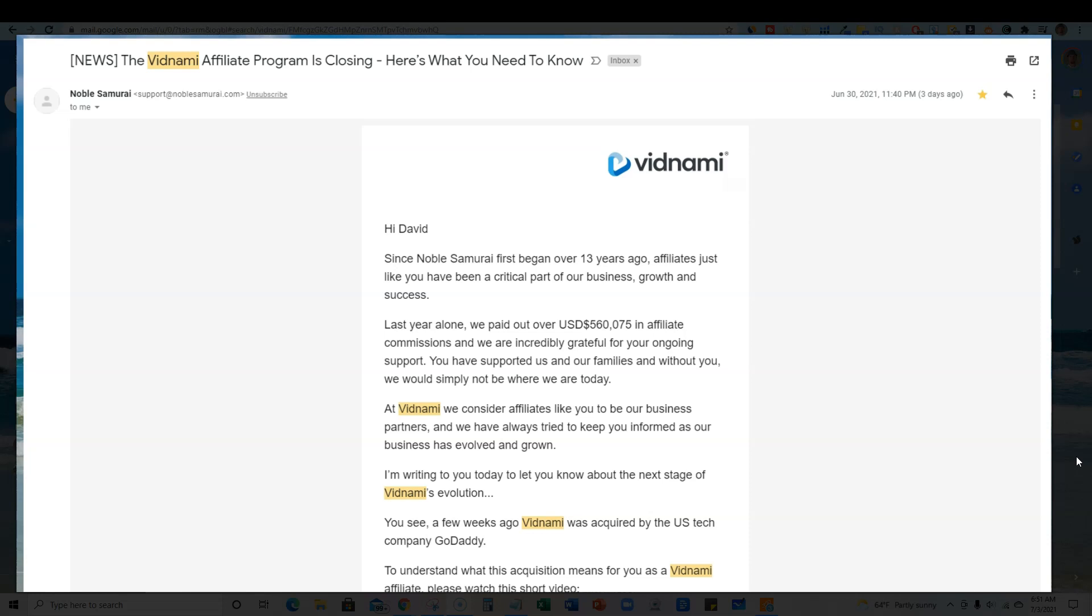Now Vidnami is a software company that allows you to create really good videos very quickly. It's one of the biggest softwares on the market and it took the market by storm with its artificial intelligence to create content very quickly. Unfortunately they have decided to close their doors down and were actually acquired by the company GoDaddy.